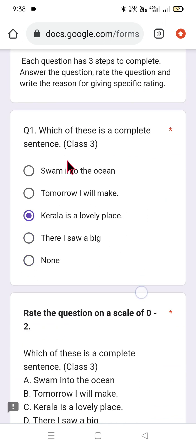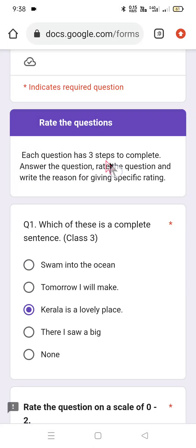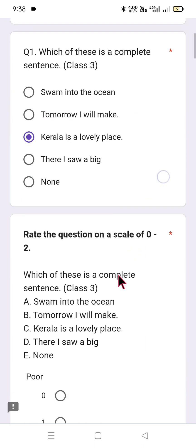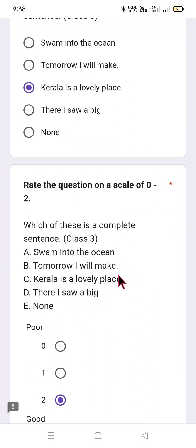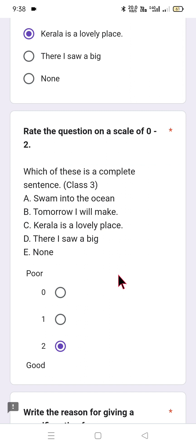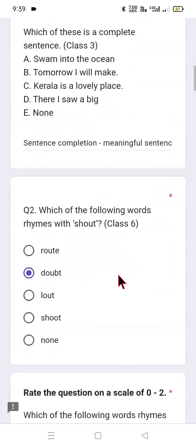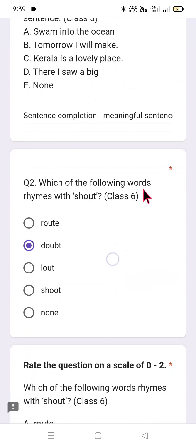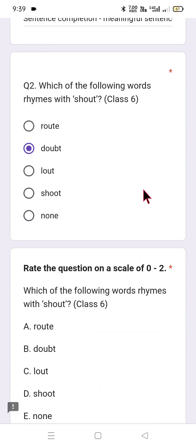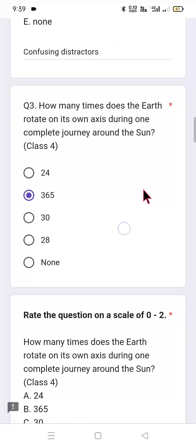Click next to proceed to subject-specific questions. For example, class 3 English subject questions — which of these is a complete sentence? Each question has three steps: you need to justify your answer and provide the reason. For rating questions on a scale of 0 to 2: 'sentence completion,' 'syntax error,' 'root doubt,' 'lout shoot,' or 'none' — you select and give a rating. The rating scale is: 0 stands for poor, 1 stands for average, and 2 stands for good.